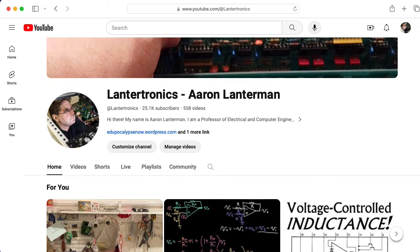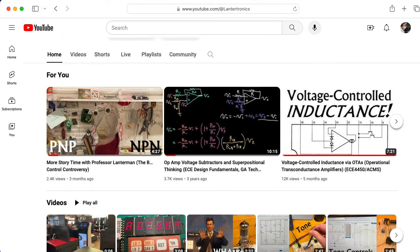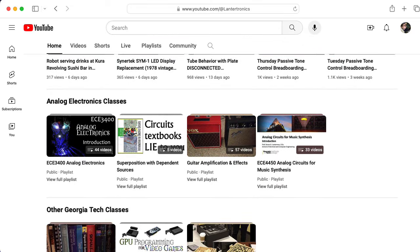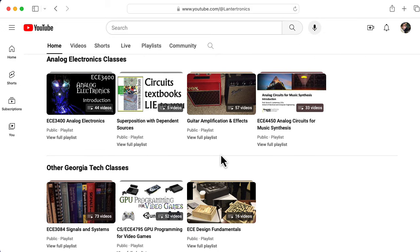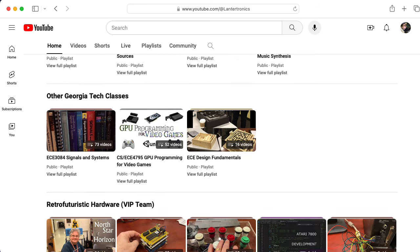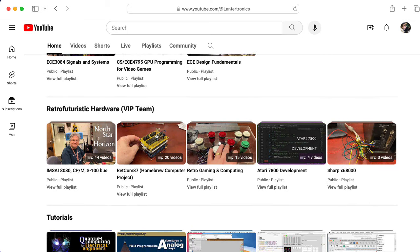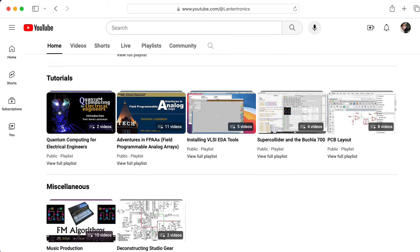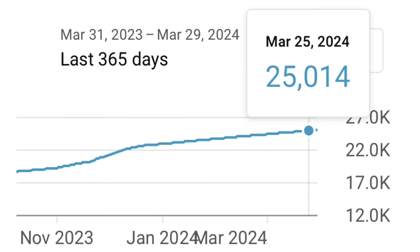The response to this was so positive that I decided to keep going. So I've posted lectures from my guitar amplification and effects class that focuses on vacuum tubes, my junior level analog electronics class that focuses on transistor level design, as well as work I've done with my retro futuristic hardware vertically integrated projects team and other odds and ends. And on March 25th, around four years after I started, I hit 25,000 subscribers.